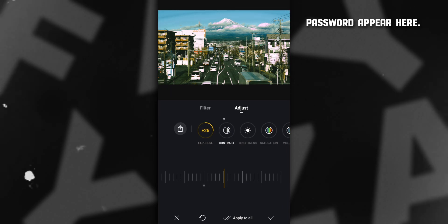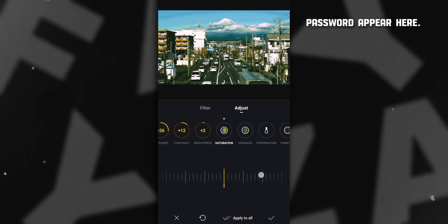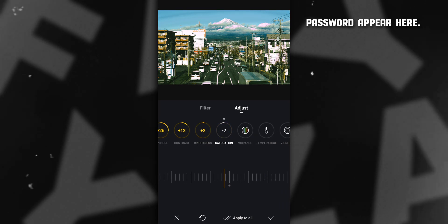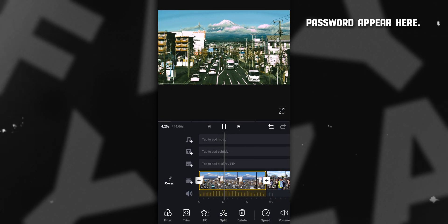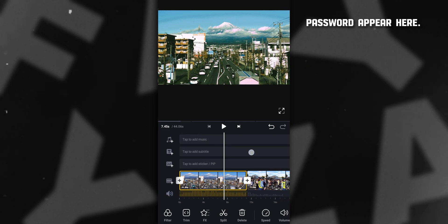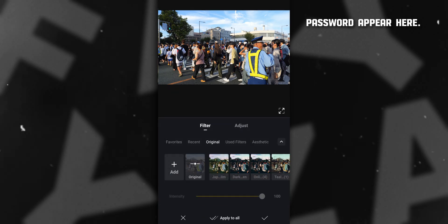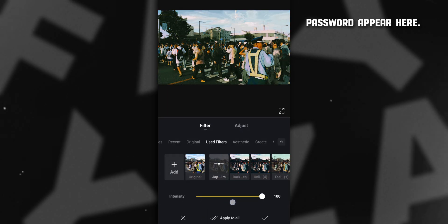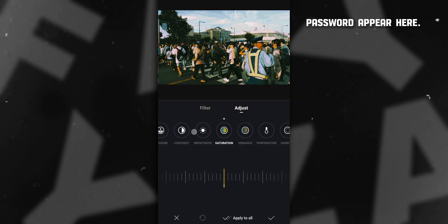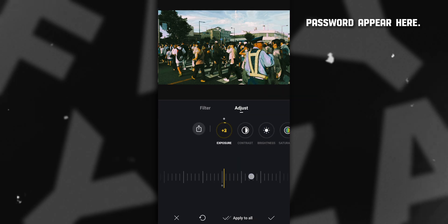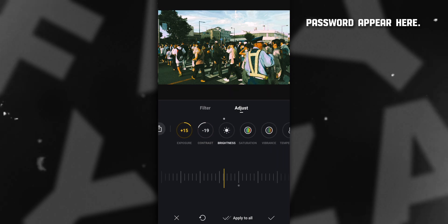Then click on the LUT and adjust the intensity of the LUT. Go to Adjust and adjust the brightness, contrast, and saturation according to your video and your taste. You can try this LUT on other clips too — just select the clip, go to Filter, select the filter, then adjust the intensity. Remember, every time you use the LUT you have to adjust brightness, contrast, and other settings.